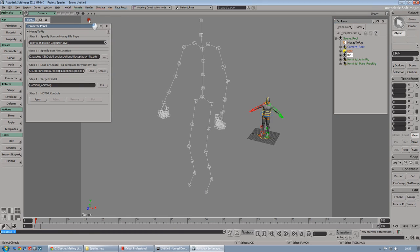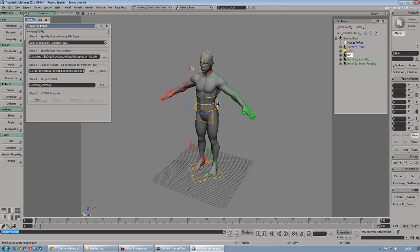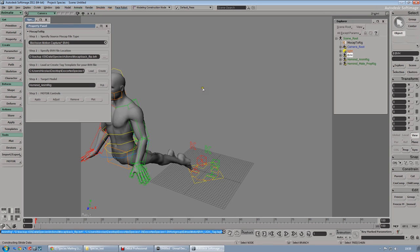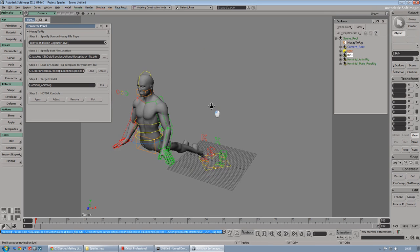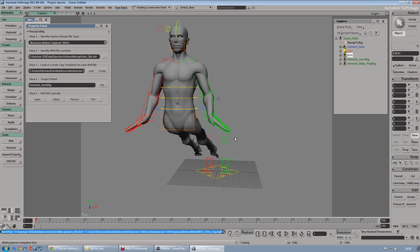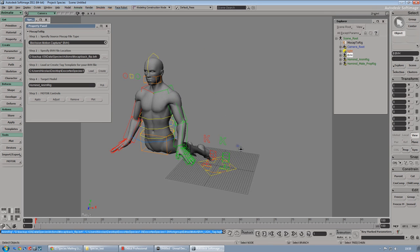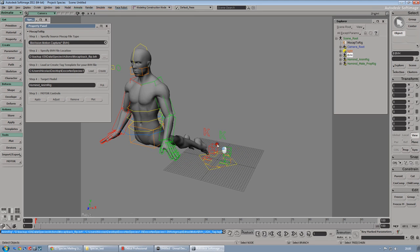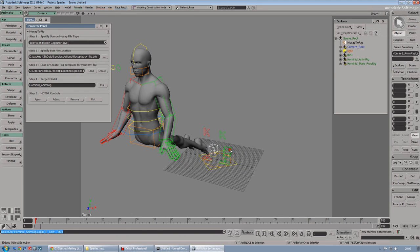Now we can exit from the isolate mode. I will hide the BVH file and I'm going to apply the BVH file to our rig. It's a bit messed up, as you can see, because we have to do one thing.